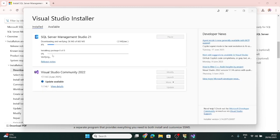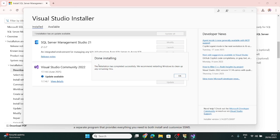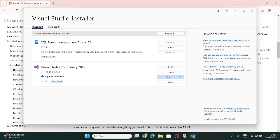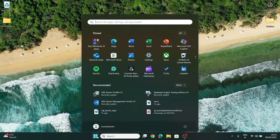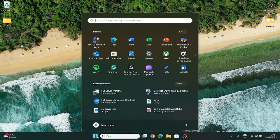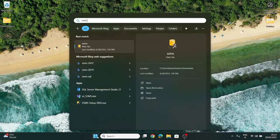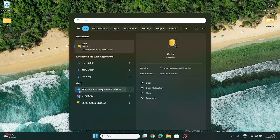The installation will take some time; we need to wait till it ends. When installation is done, you should be able to see the same message that I am seeing here now. You can click OK. Let's open our SQL Server Management Studio that we have installed. If you type SSMS, you should be able to see this icon — that is the new icon of SQL Server Management Studio.